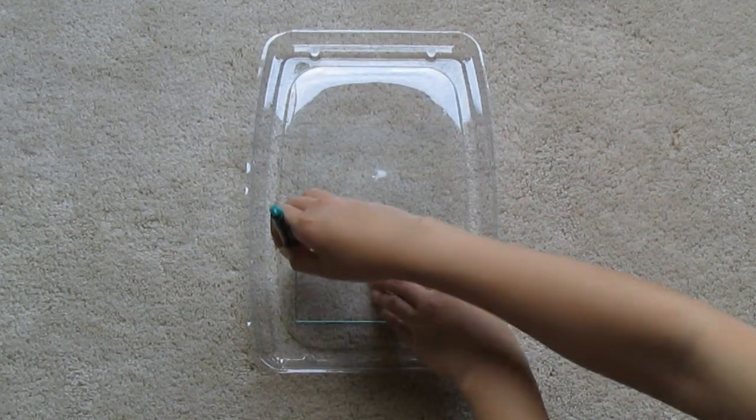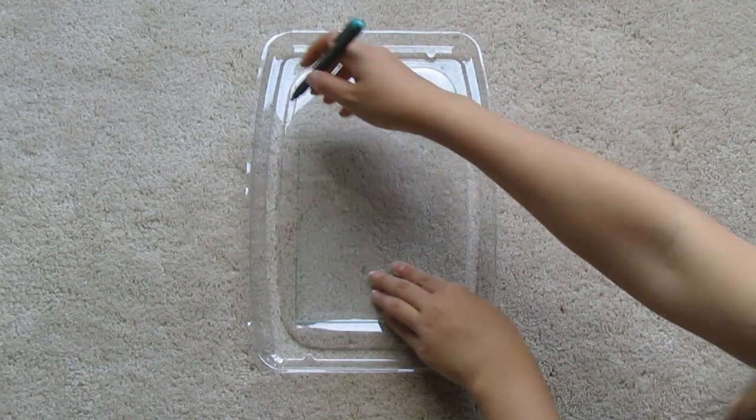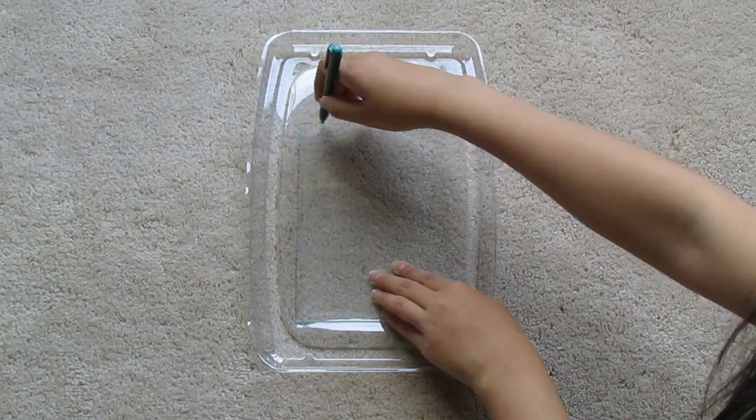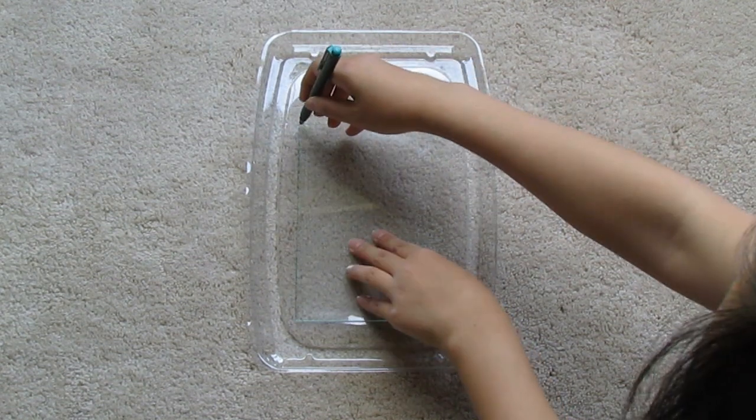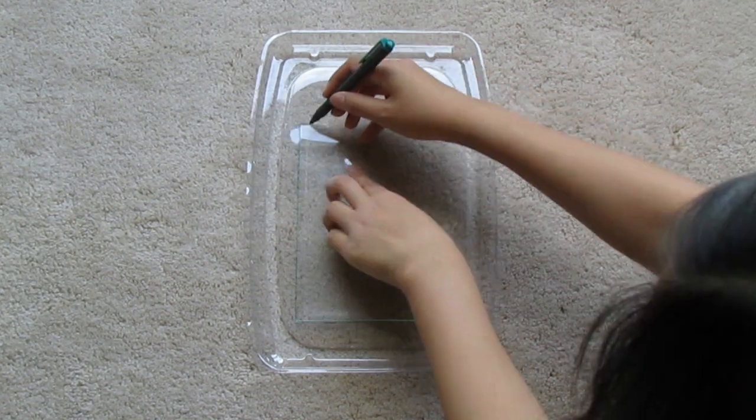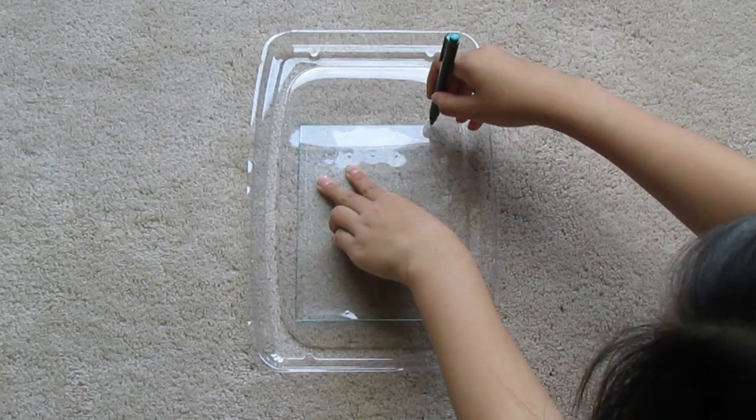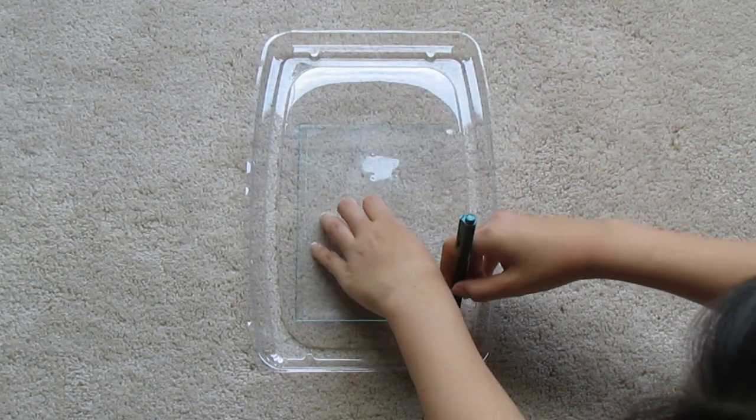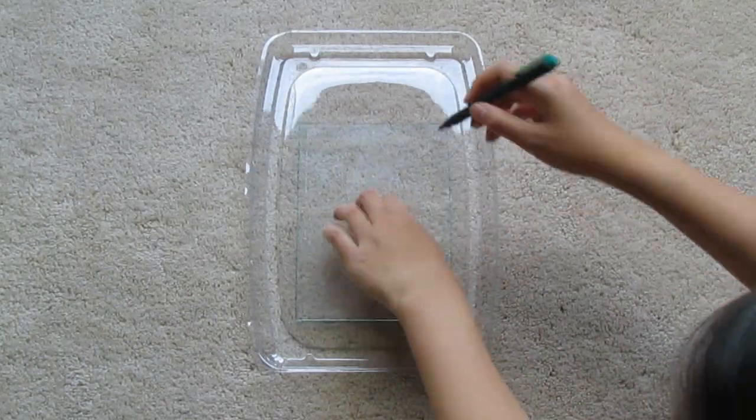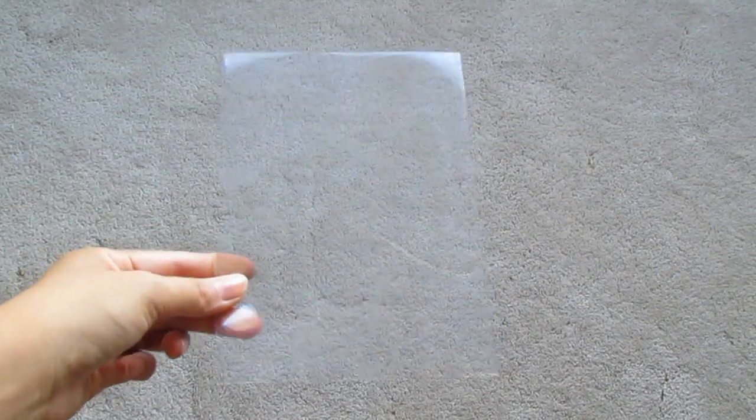I'm taking my glass and tracing it onto the plastic sheet, but you can draw whatever shape you want. This part was too hard to film, but I just cut it out and now I have this rectangle shape.